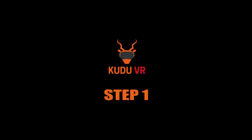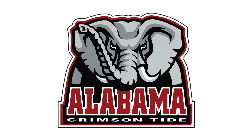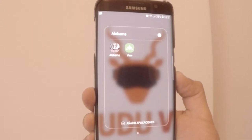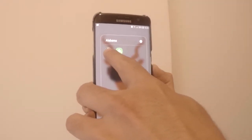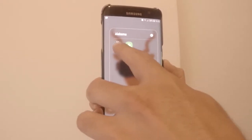Step 1. We created a customized Alabama icon. However, any image can be used with license approval or created by our creative team. To activate, you'll see we touch the icon app — in this case, it's located on your phone.